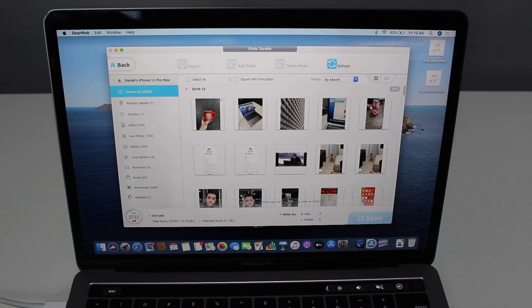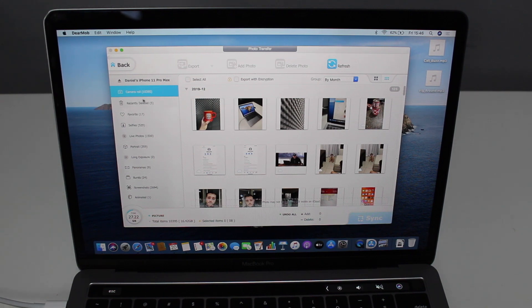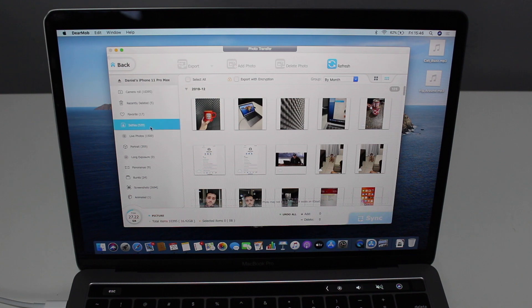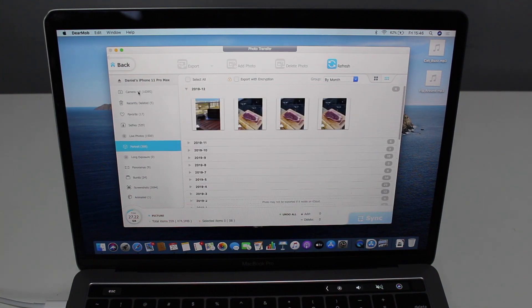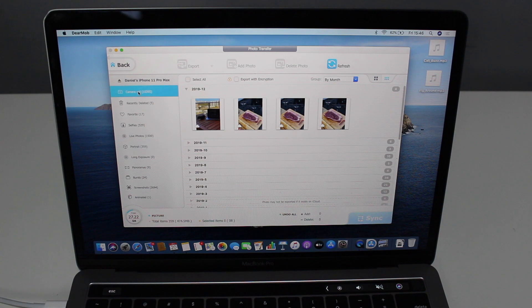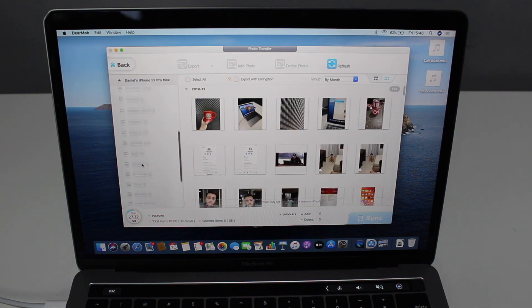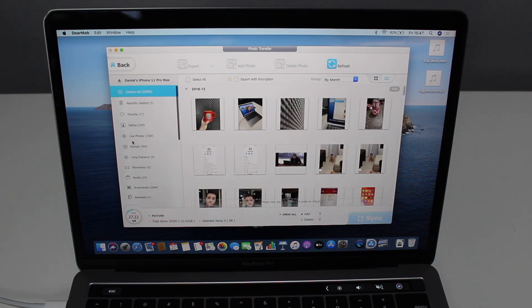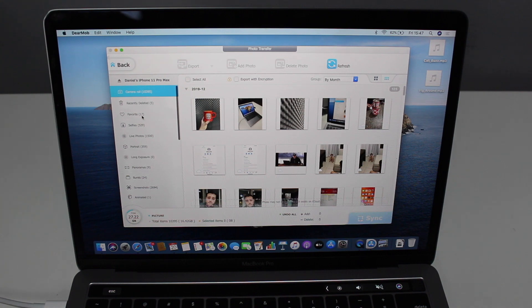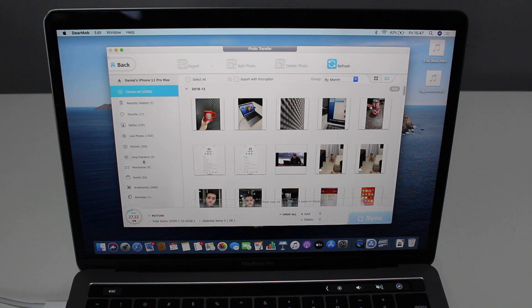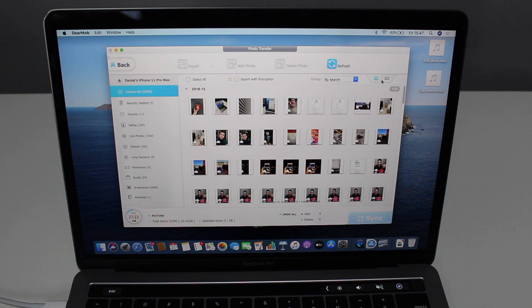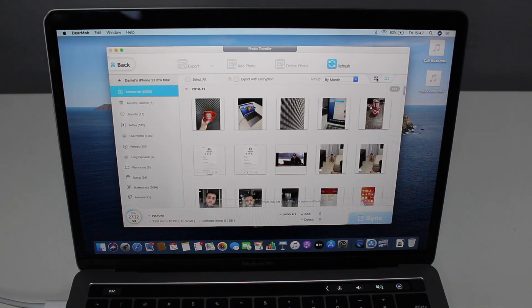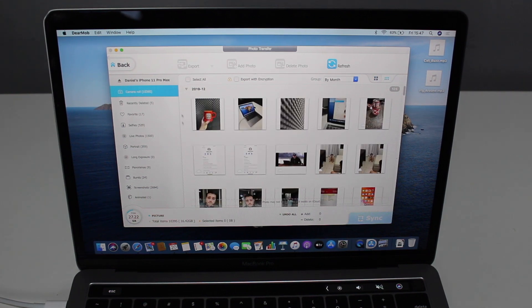Right here you can see all your sections, your columns. You can see your camera roll, recently deleted, favorites, selfies, live photos, portraits. It gets all the categories you have separated on your iPhone as well. So you can browse it much easier if you want to select a specific photo that is, for example, in your favorites. And you can see by month, you can see how small and how big you want to see the icons.